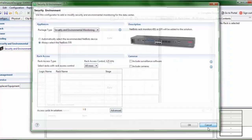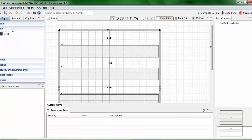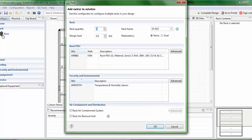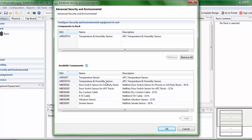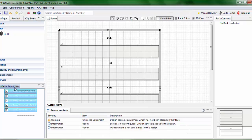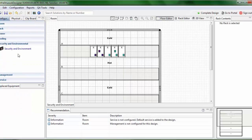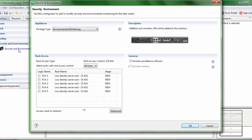I will now show you a few scenarios where I will place a few racks on the floor and configure security and environment for those particular racks. I will configure five racks with each rack having two humidity and temperature sensors.